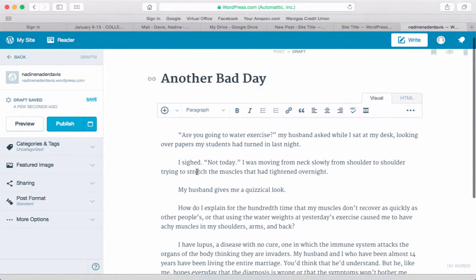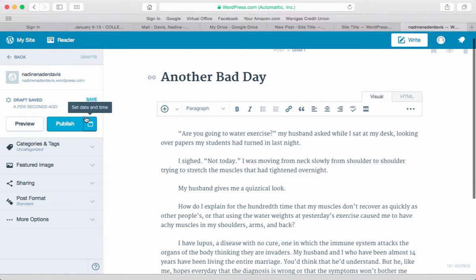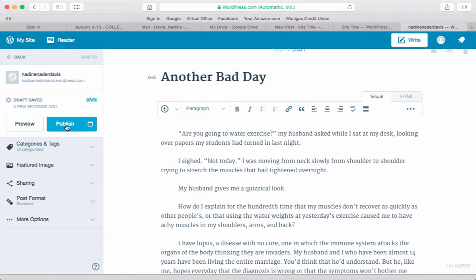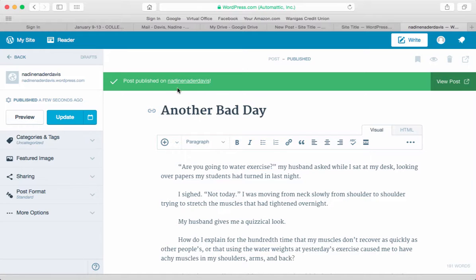At that point, you will see this button here that was kind of light blue come into a different blue, and you're going to hit Publish. And your blog is now posted.